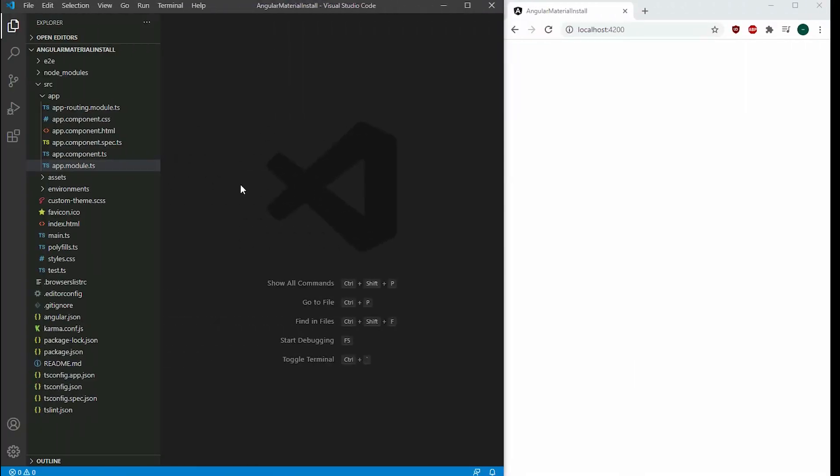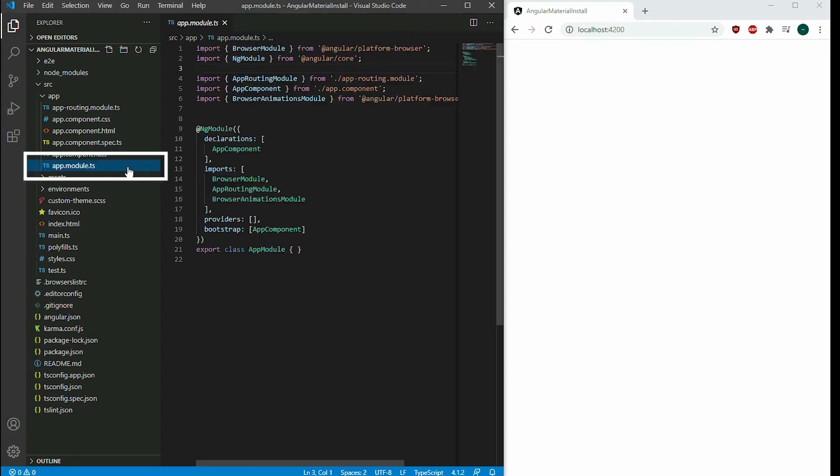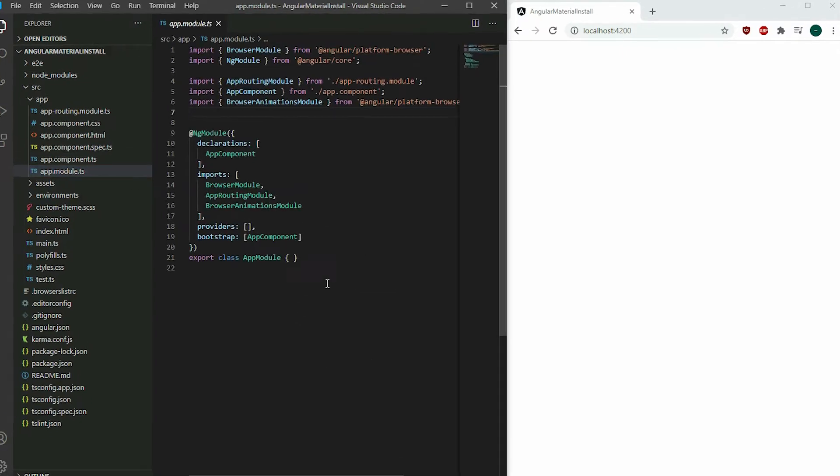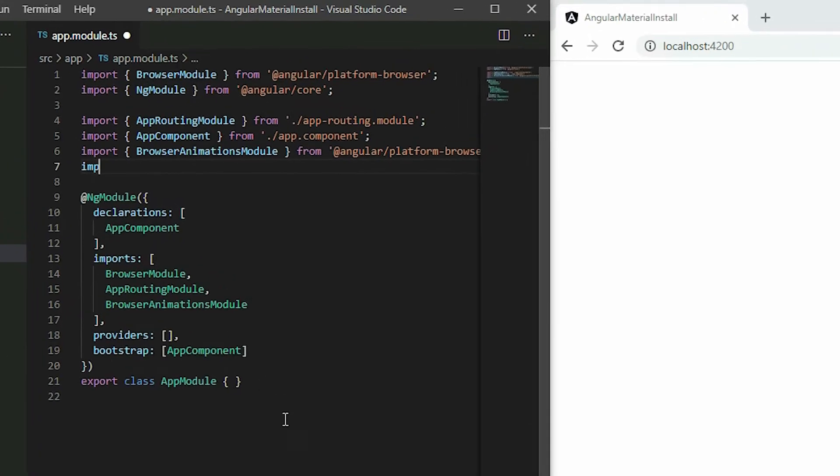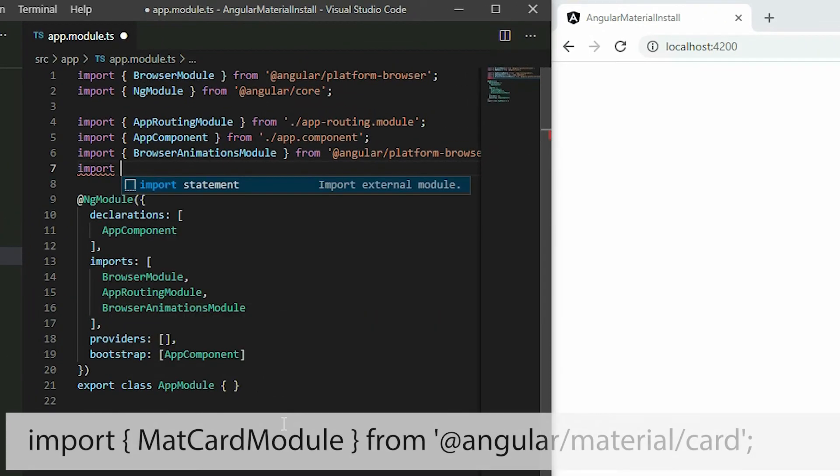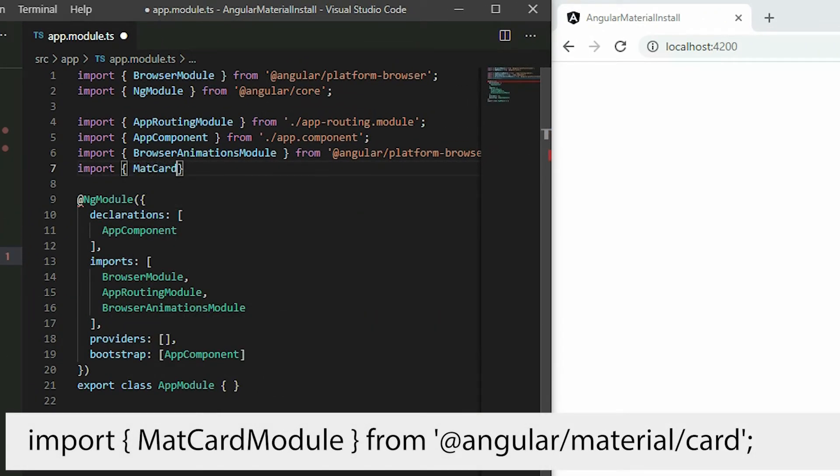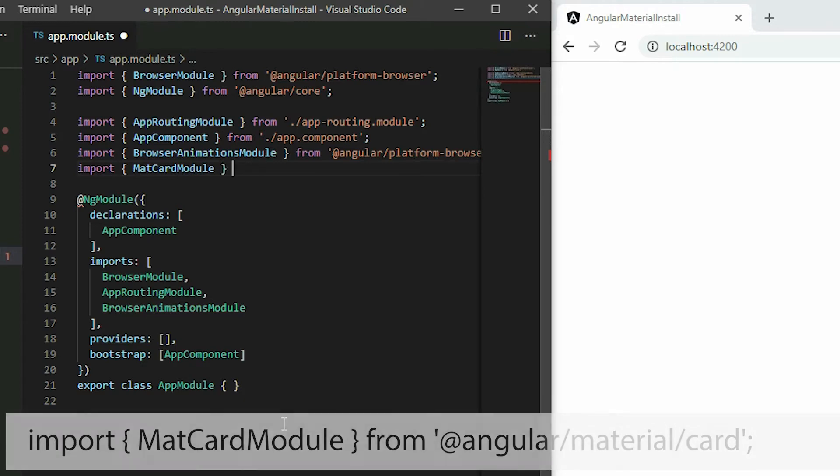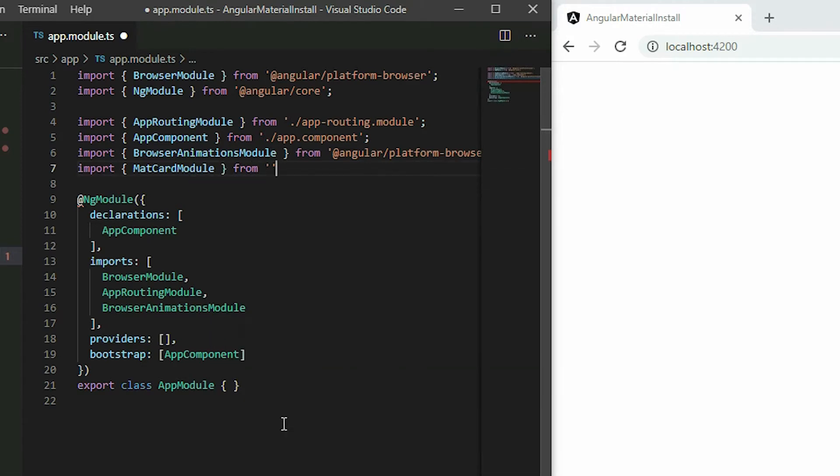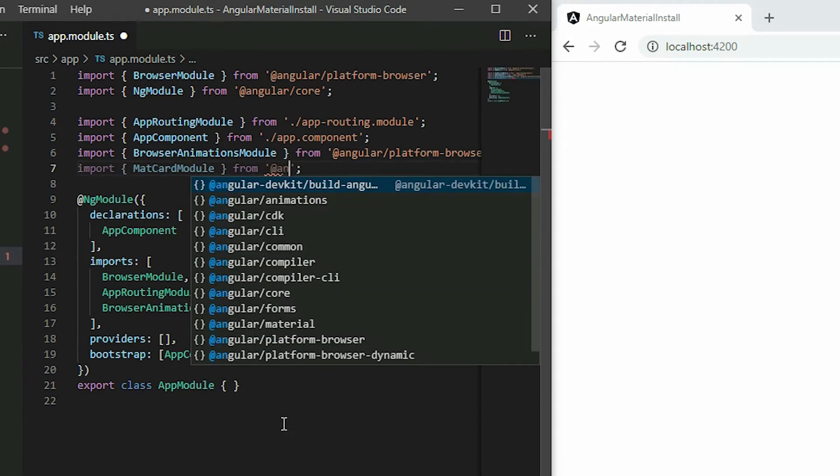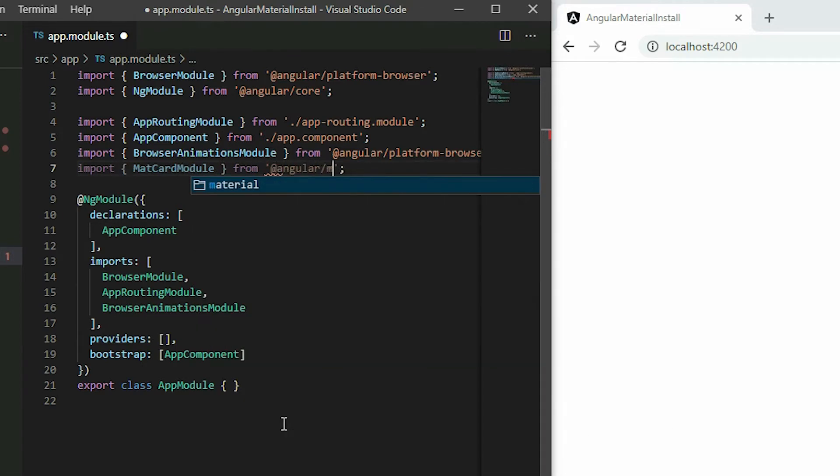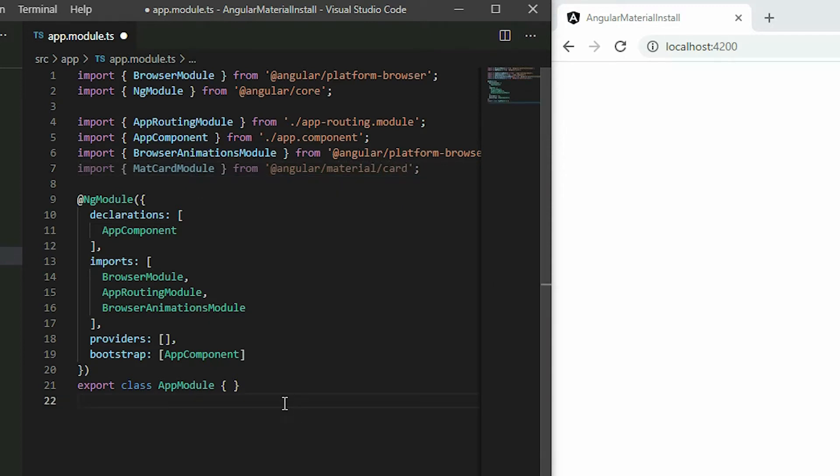Before we can use the card component, we have to add the Material Card Module to our project. Go to the app module TypeScript file and import the Material Card Module, then add it to the app.